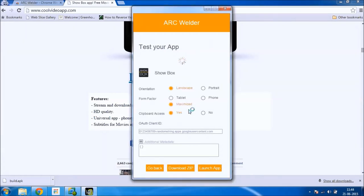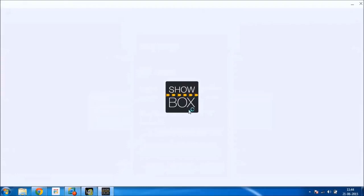Now ARC Welder is installing Showbox on the system. And you can see that it's trying to run for the first time.